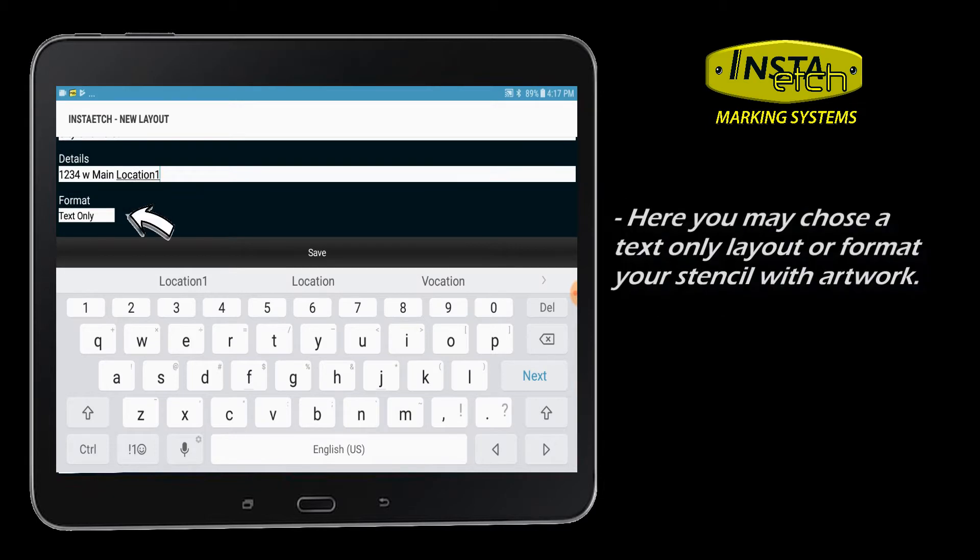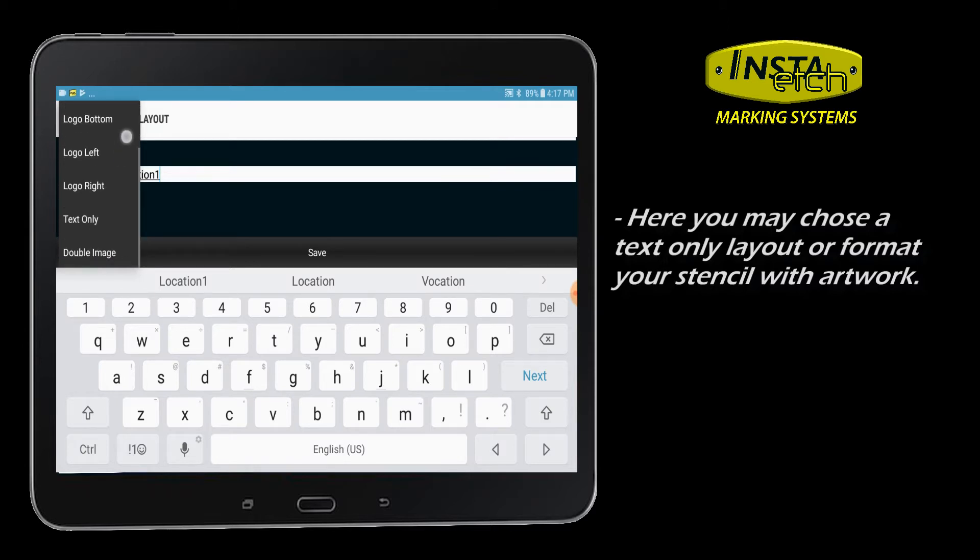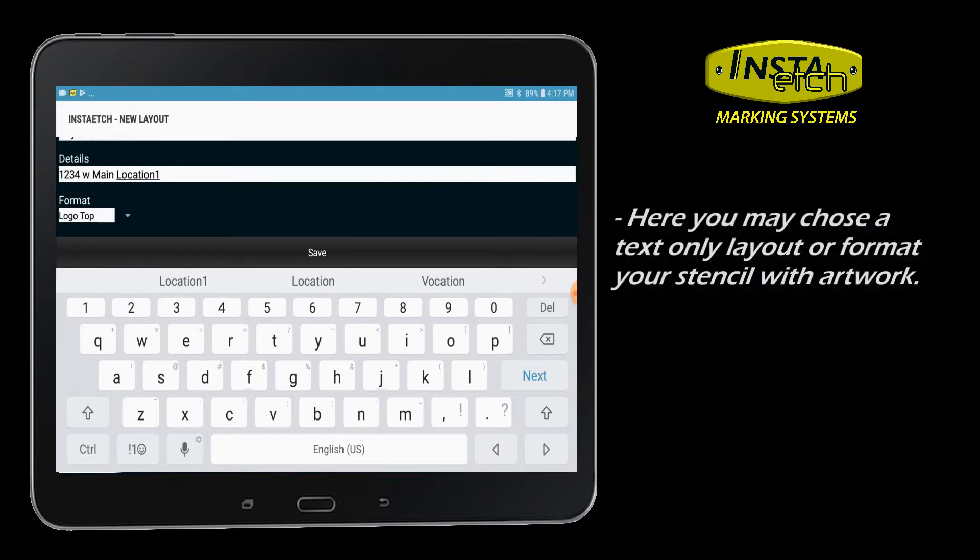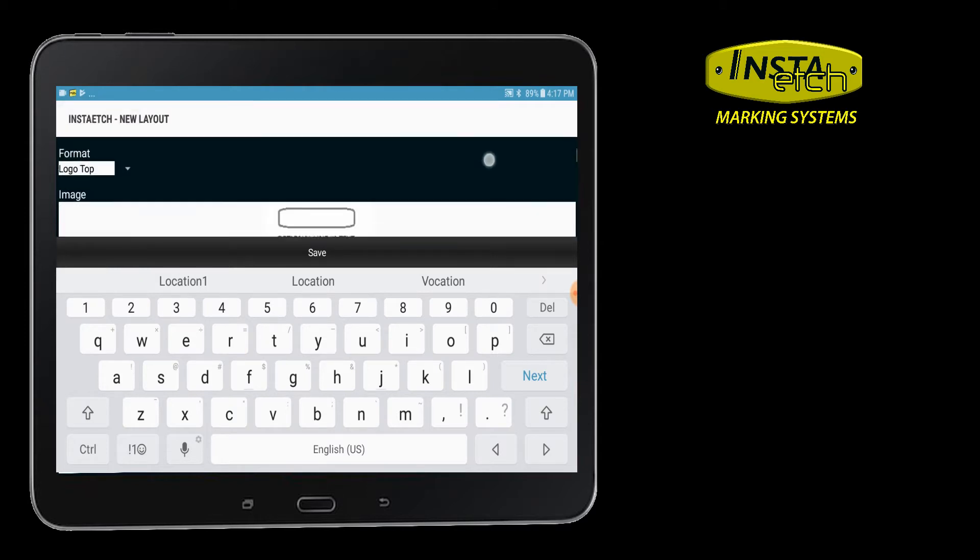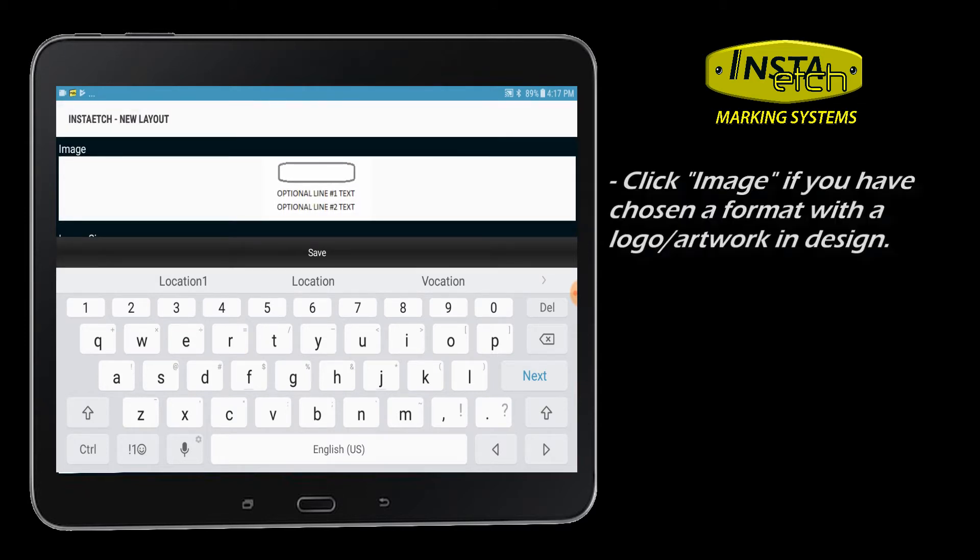Format options include up to two lines of text and an option for adding artwork to the layout. Click Image if you desire a stencil format with logo or artwork design.